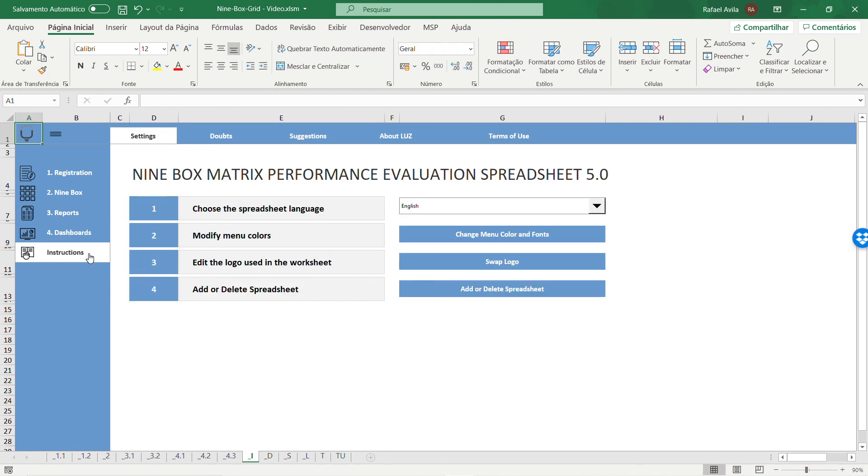This is an excellent spreadsheet for making evaluations of your team.